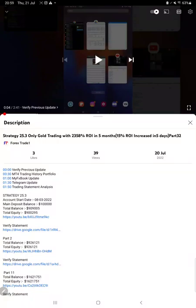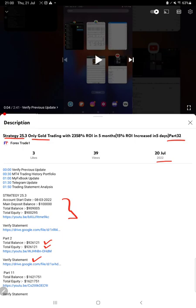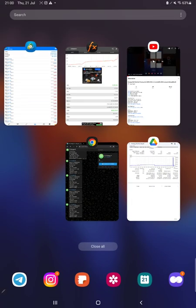Hello everyone, welcome to Forex Trade 1. Today we are updating Strategy 25.3, which is only gold trading, Part 33 update. The last video was Part 32, published on 20th of July, and we are back with a new update. As you know, in YouTube, in the description, you can get the strategy details, profit update, trading account statement to verify, so make sure you check the description.